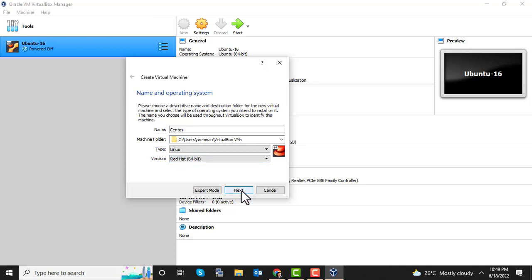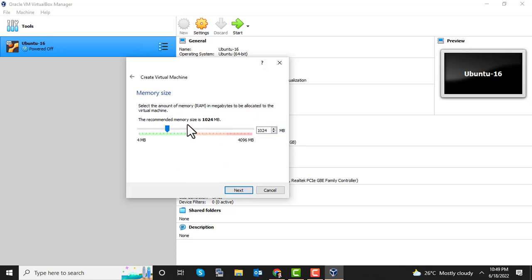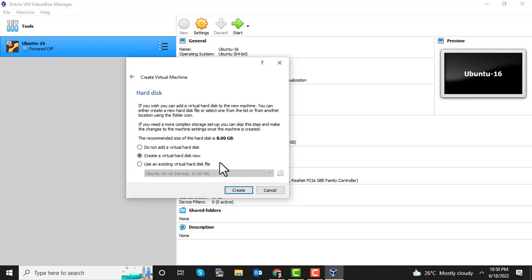Set the OS version, then click Next. Here you can define the memory for the VM — by default it's 953 MB. You can increase or decrease it as needed. Let's go with 1024 MB, which is 1 GB. Click Next, then select Create a Virtual Hard Disk — it will be created at the path defined in the previous step.